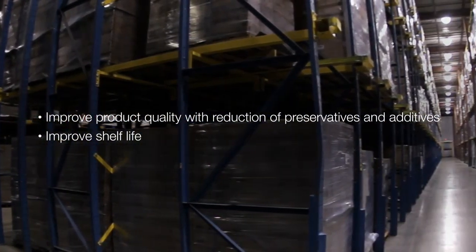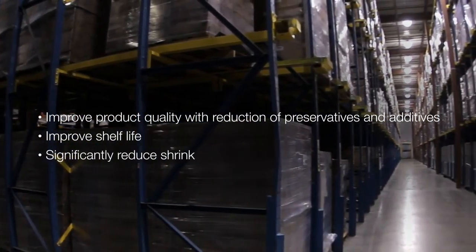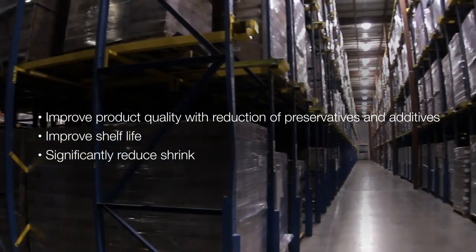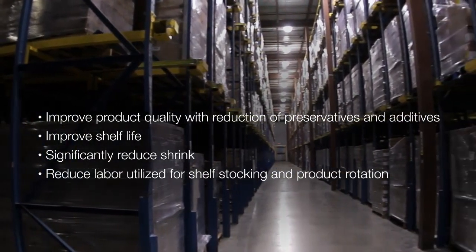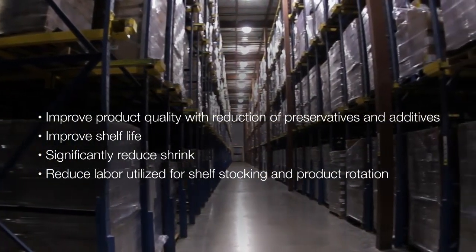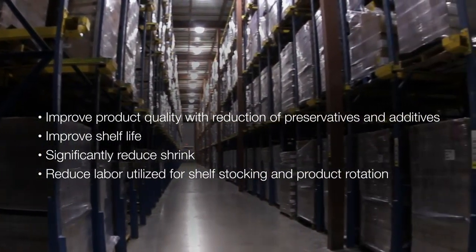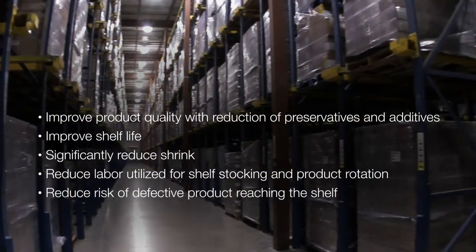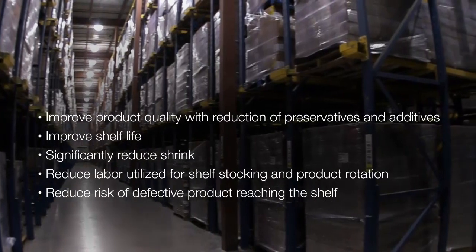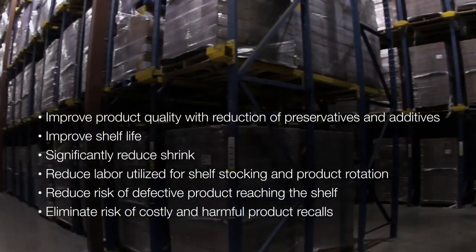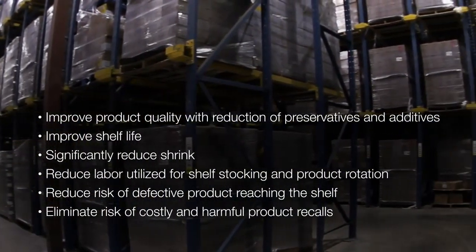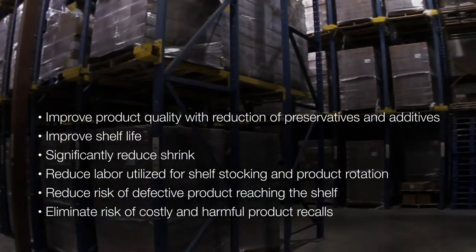Improve shelf life, significantly reduce shrink, reduce labor utilized for shelf stocking and product rotation, reduce risk of defective product reaching the shelf, and eliminate risk of costly and harmful product recalls.